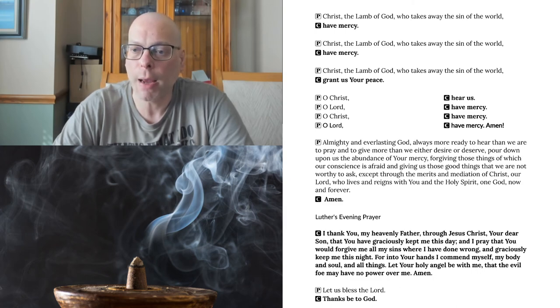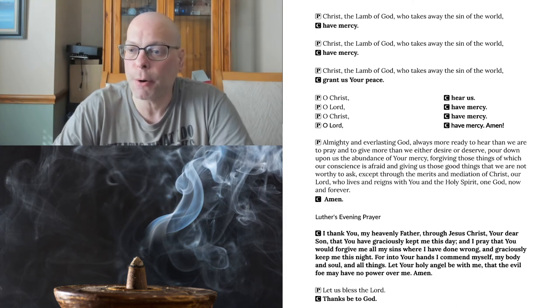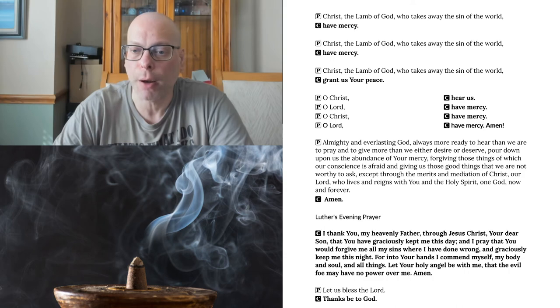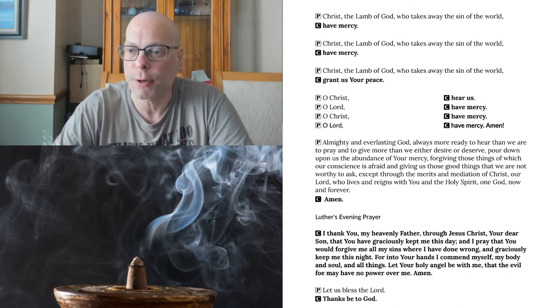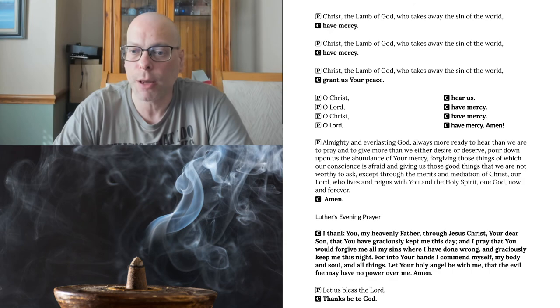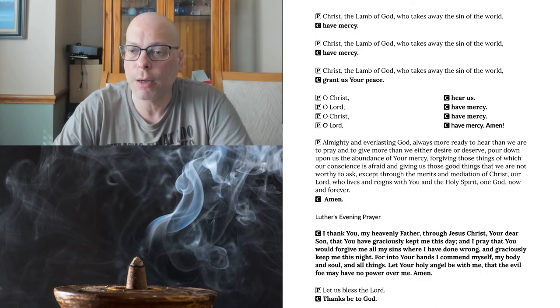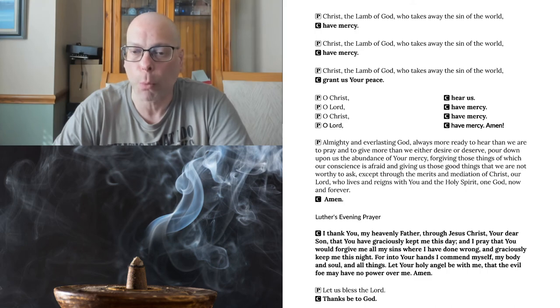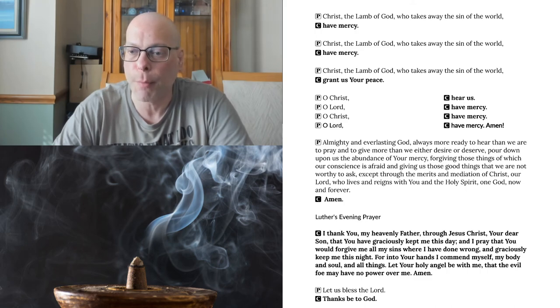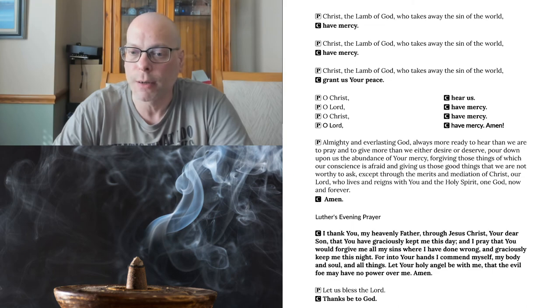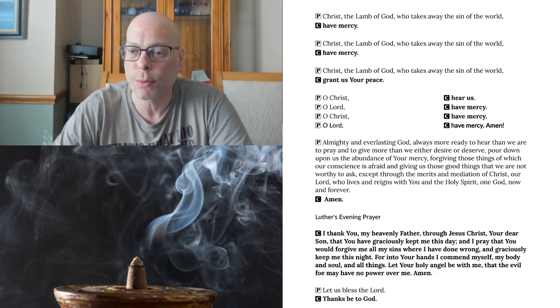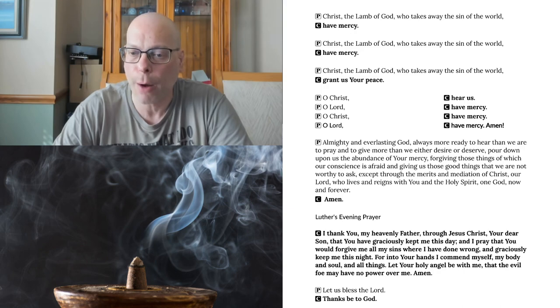Almighty and everlasting God, always more ready to hear than we are to pray, and to give more than we either desire or deserve. Pour down upon us the abundance of your mercy, forgiving those things of which our conscience is afraid, and giving us those good things that we are not worthy to ask, except through the merits and mediation of Christ, our Lord, who lives and reigns with you and the Holy Spirit, one God, now and forever. Amen.